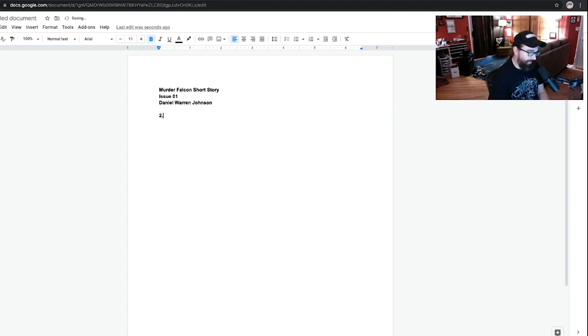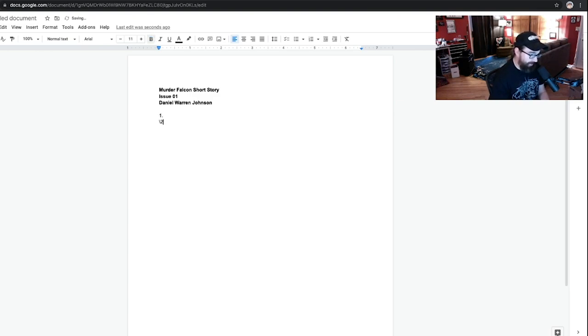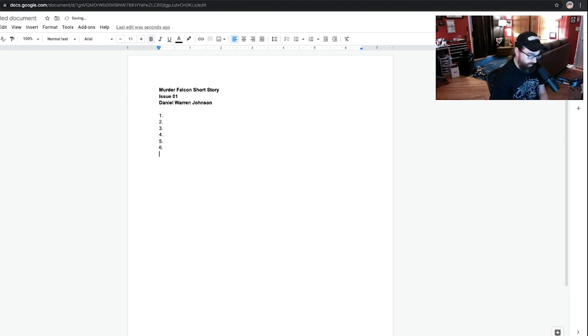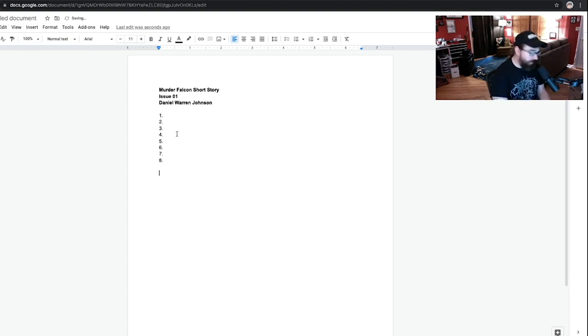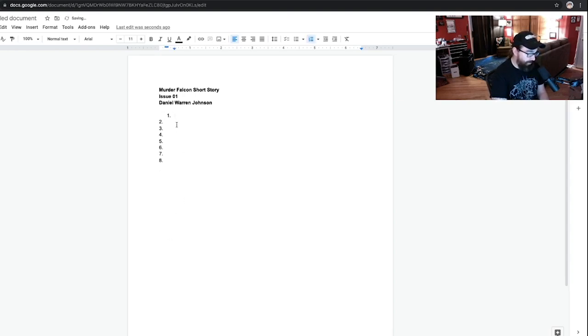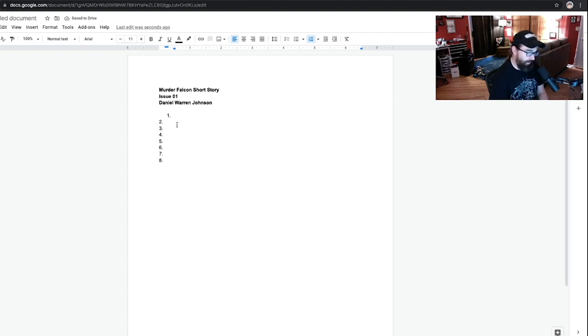But, one way to start, I just start putting page numbers down. Now, obviously, this is only eight pages. If it was 22 pages, I'd do 22 pages. And that's literally what I'll do, just to try and get away from having to do anything.